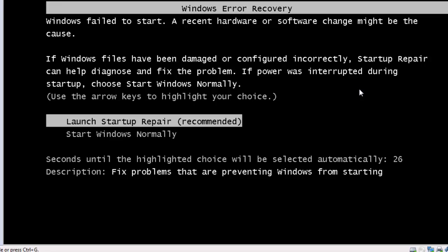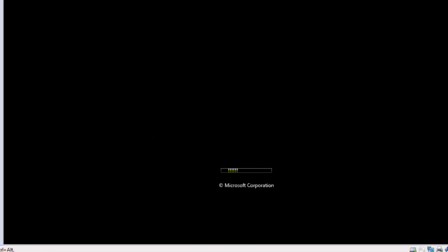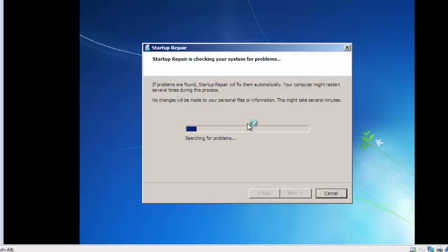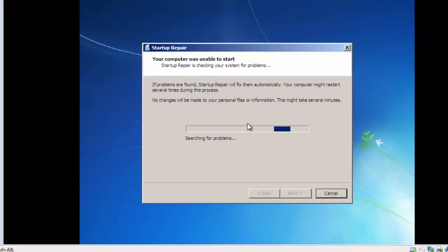Then select Launch Startup Repair and press Enter. Now start the repair without searching for your PC problem. Let it complete.